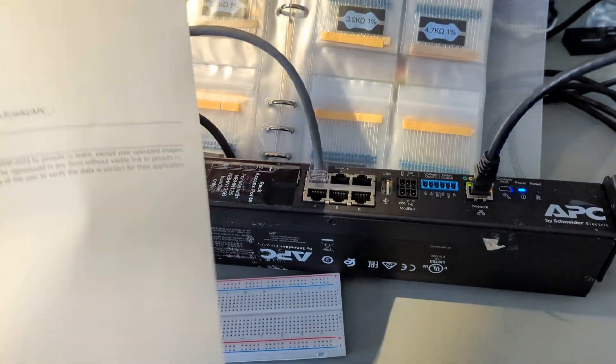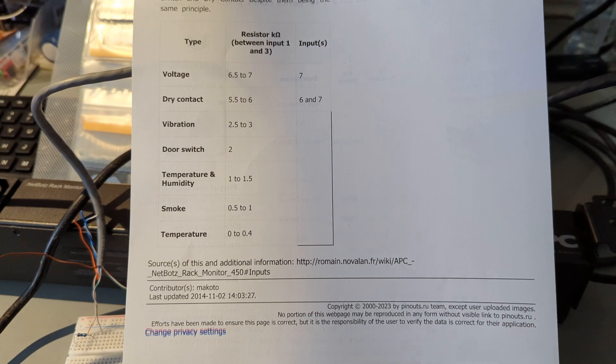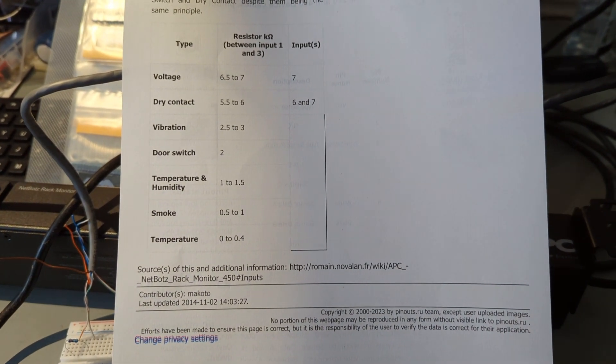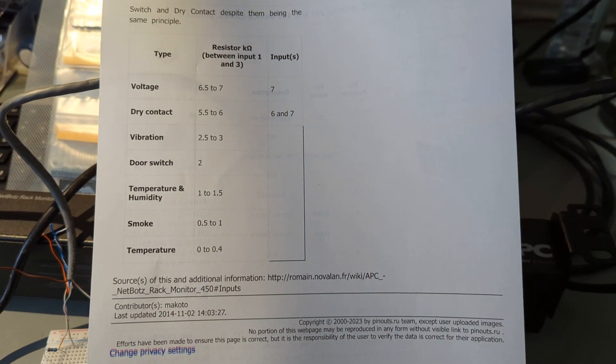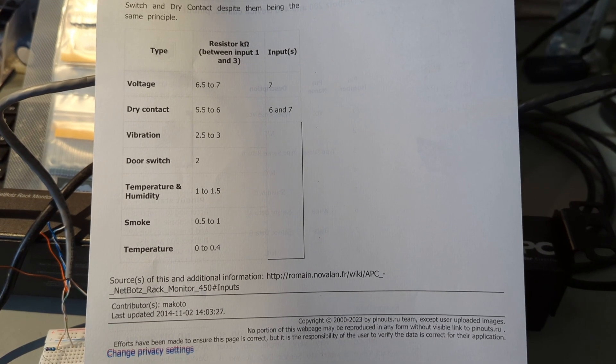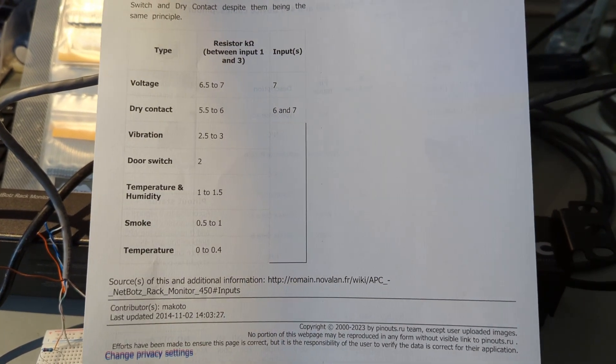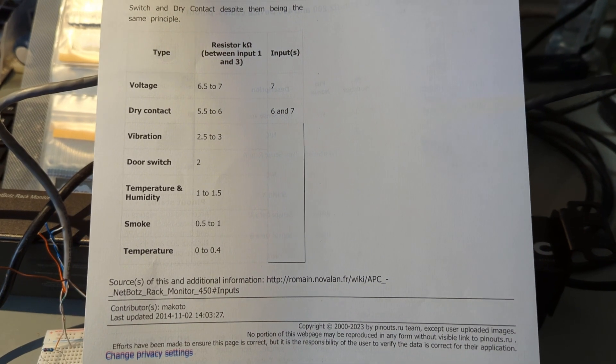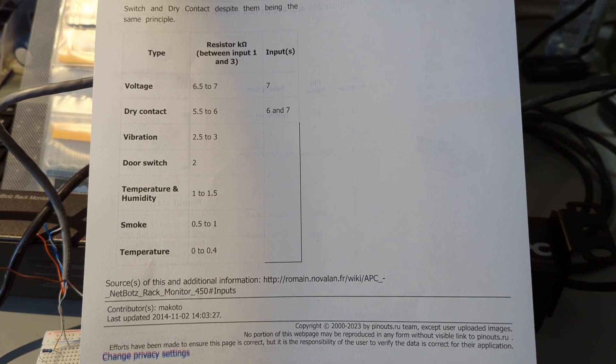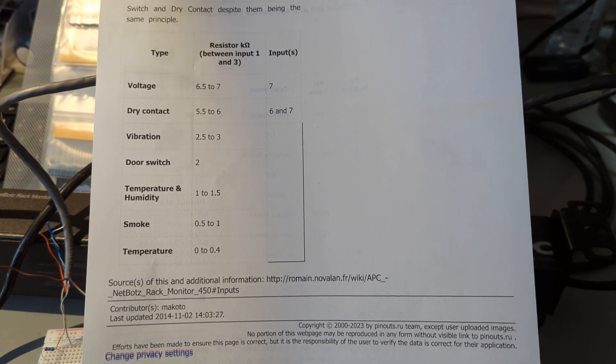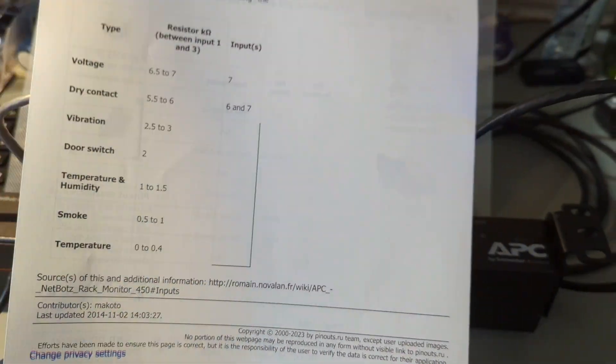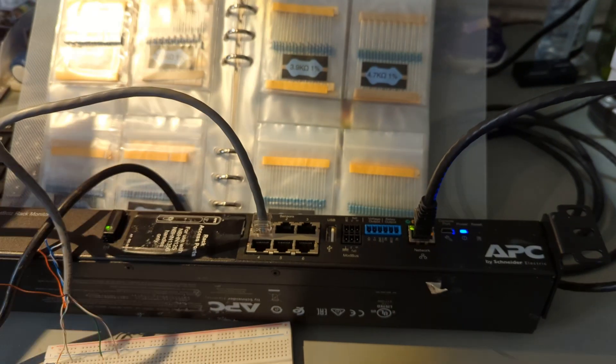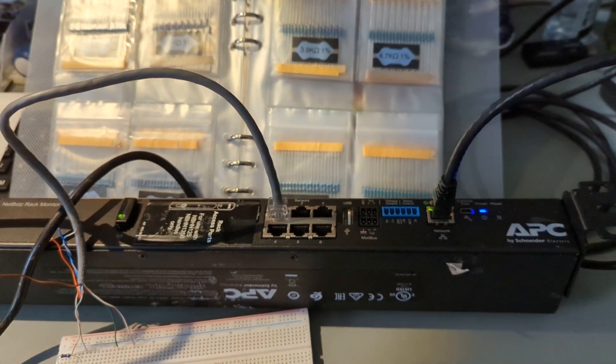So now though, however, you can imagine smoke, right? So 0.5k ohm to 1k ohm, temperature 0 to 0.4. So I could use this basically and build these sensors I want. I don't know what a vibration sensor provides as input. There is a voltage input, so obviously it can take analog input. So if I do like the 6.5 to 7k ohm, it would allow me to have voltage input to the device.